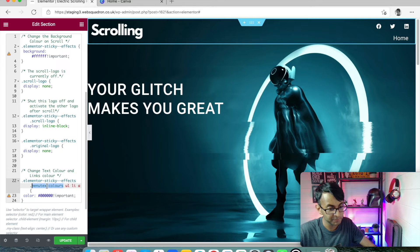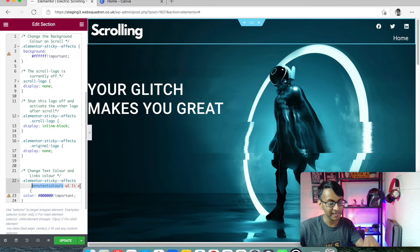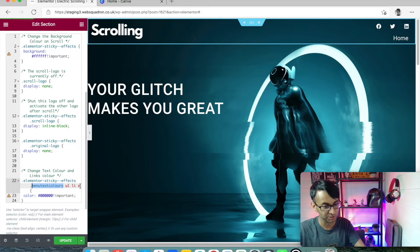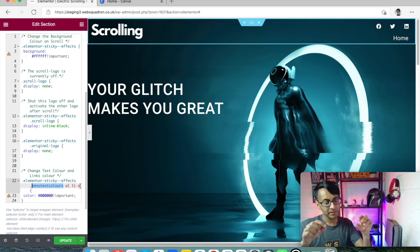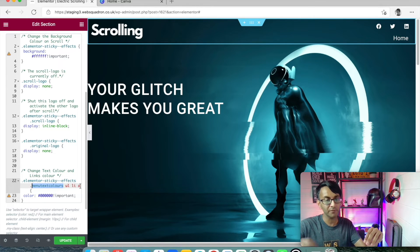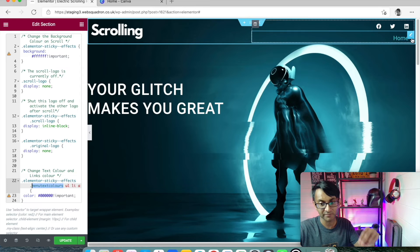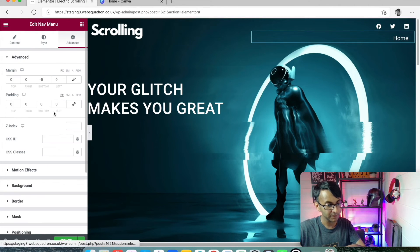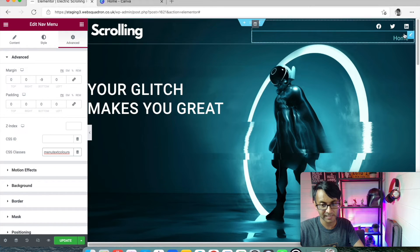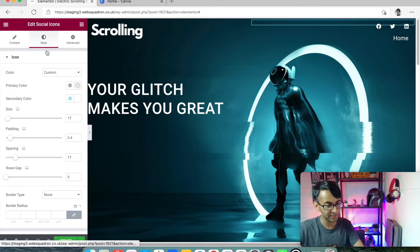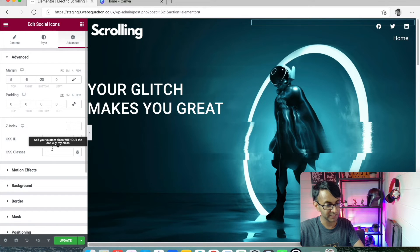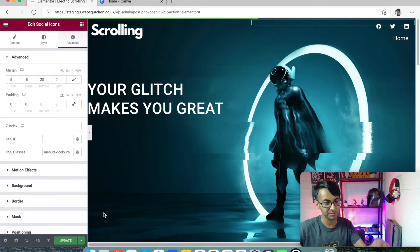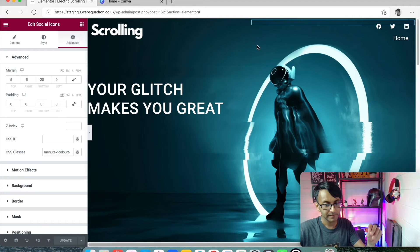And then down here, we have this bit where we say anything that has the class menu-text-colors, once you've scrolled, I want them to become black. Now at the moment, I have not given them the class. So I've got to go to my nav menu and give them that class. And we'll go to the social sharing icons, go to advanced, and give that class there as well. And then I'm going to hit update.